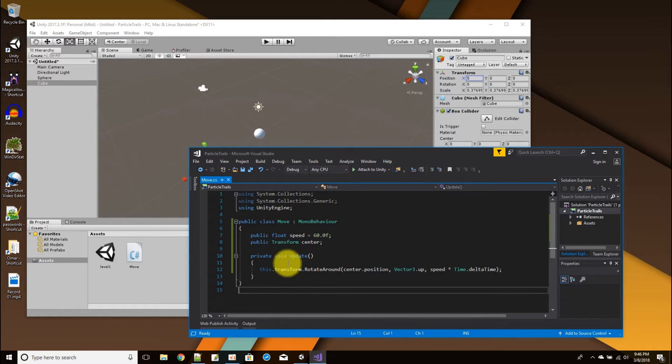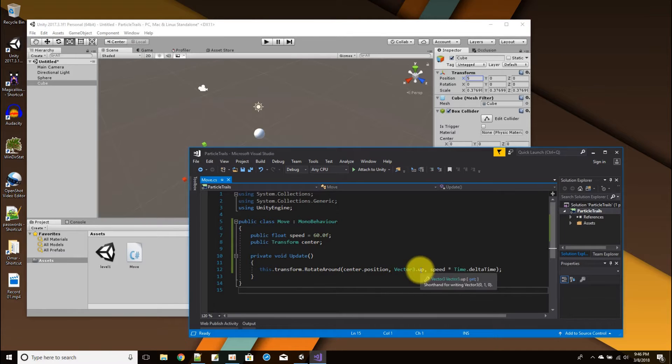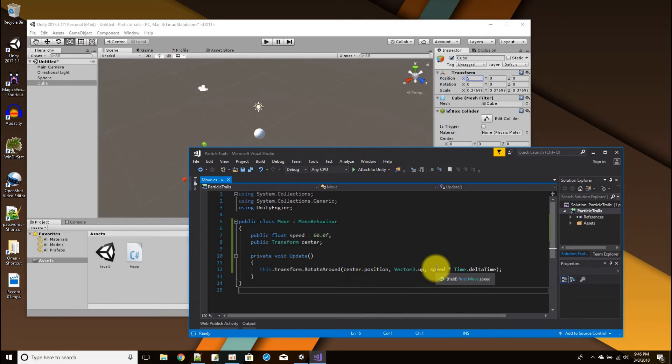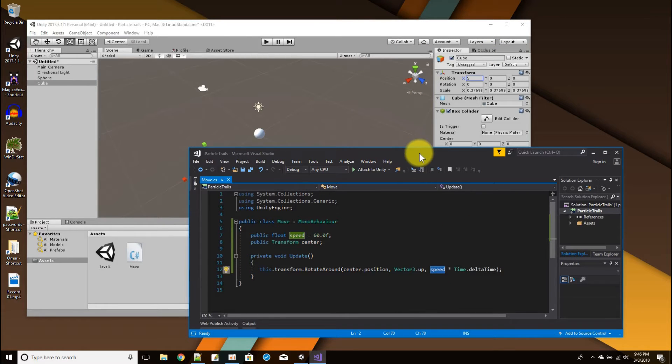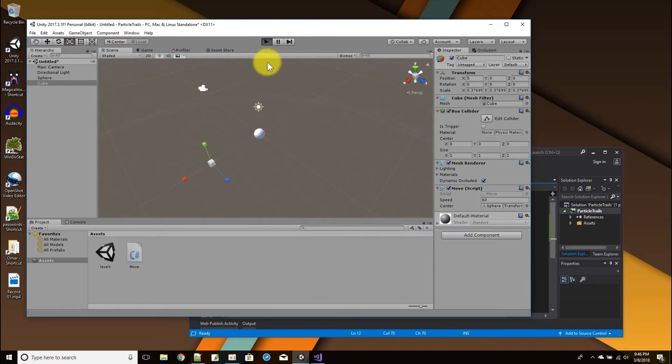The script itself is just this. Here's the speed inspector variable and the center inspector variable, and then I just use the transform rotate around command. And I spin around the vector up, which is this y-axis.